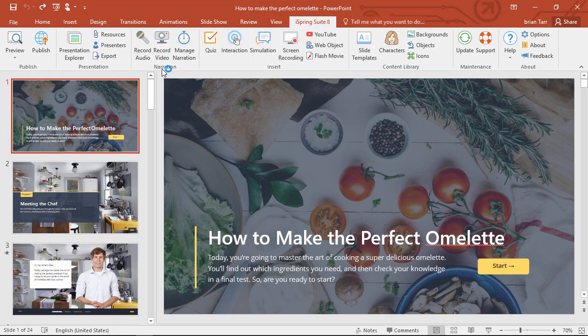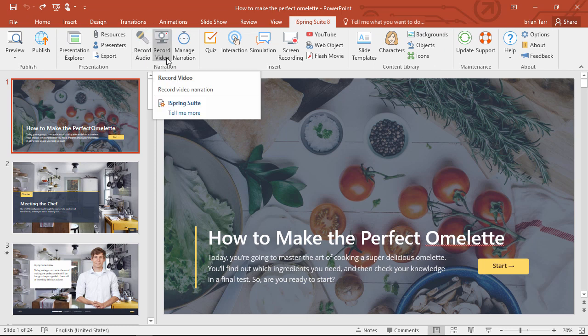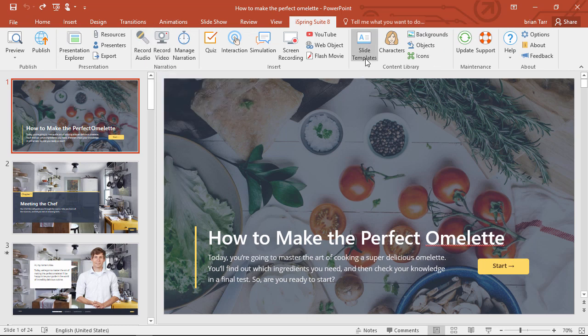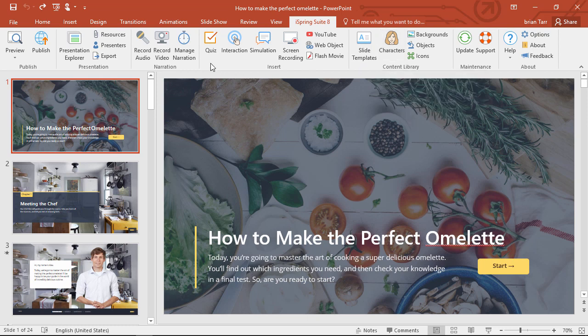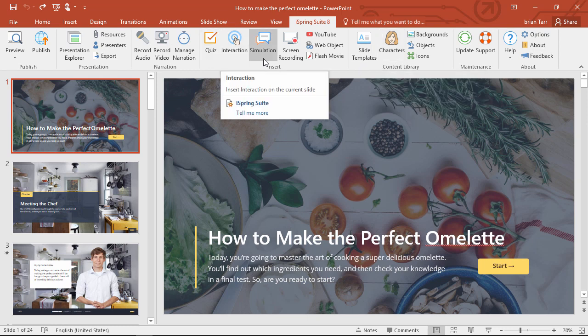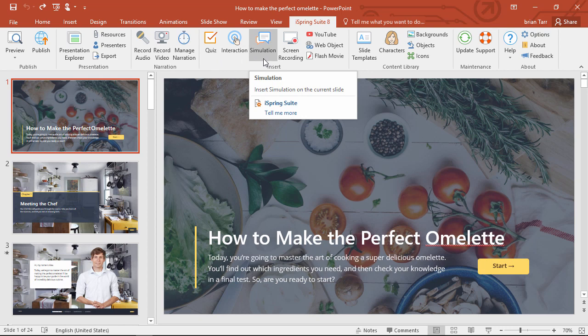You can add a bunch of extra stuff like audio and video narrations, templates and characters from the content library, and e-learning content like quizzes, interactions, and simulations.